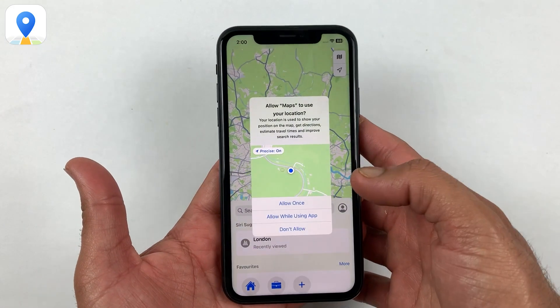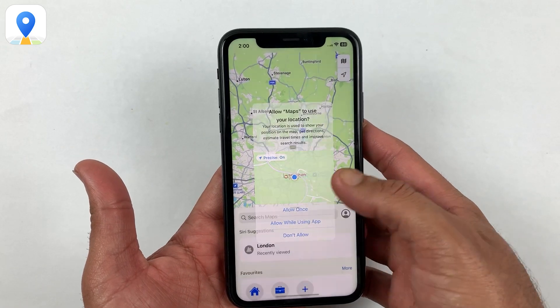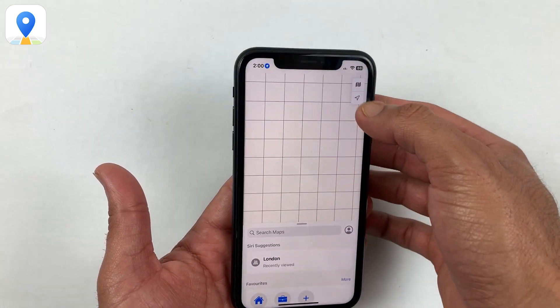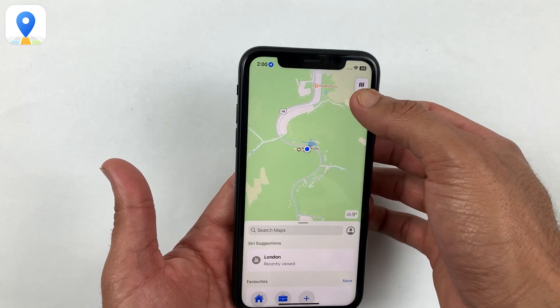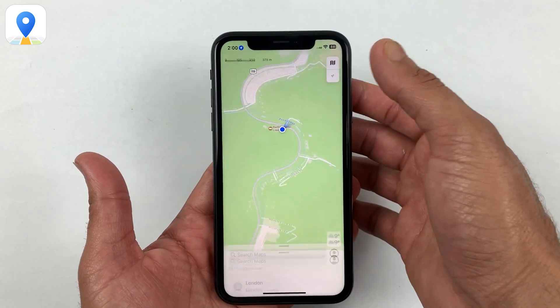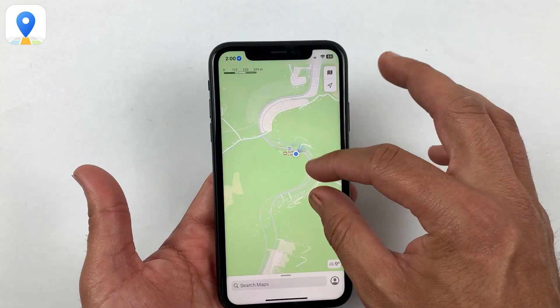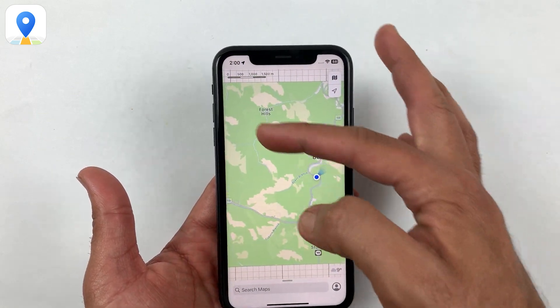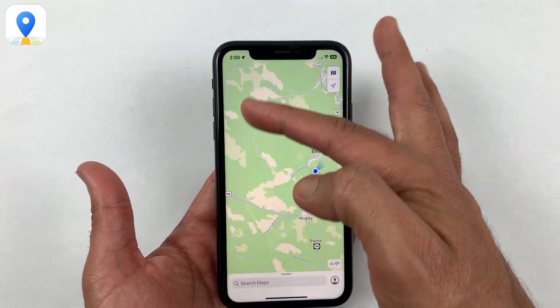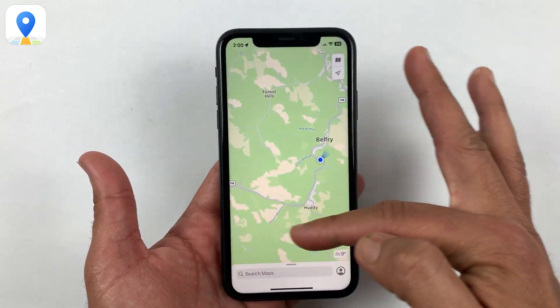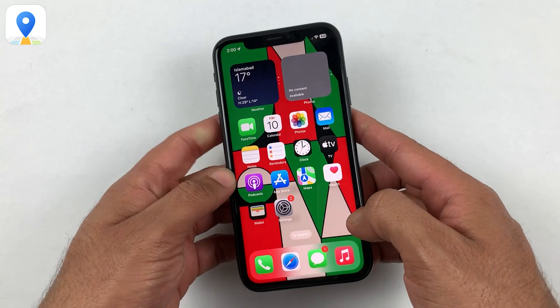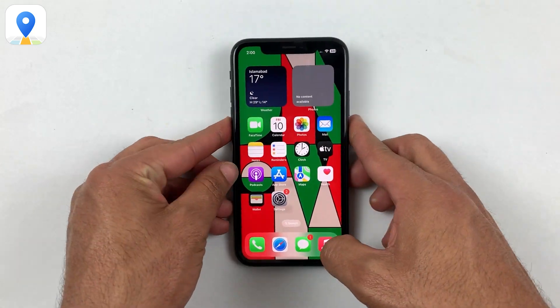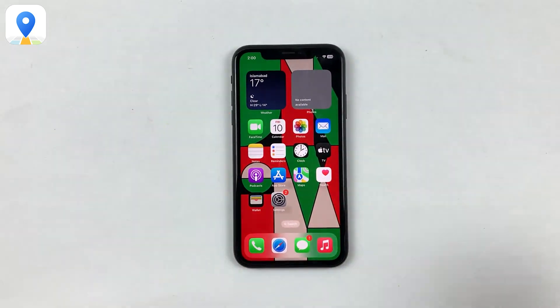That's it for this video on how to change your GPS location on Android and iPhone without jailbreaking your device. We hope you found this tutorial helpful. Don't forget to hit the subscribe and like buttons — thanks for watching, and I'll see you in the next one.